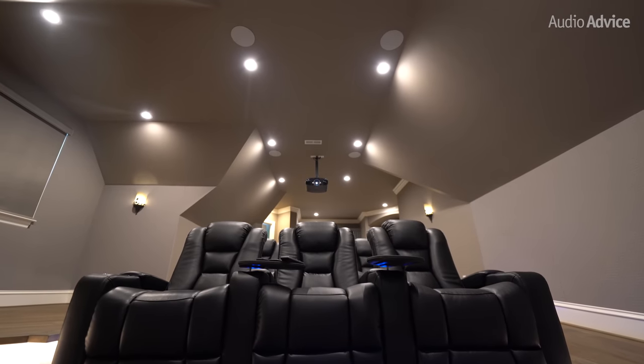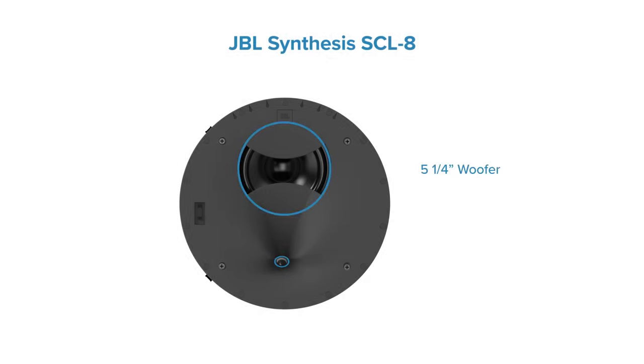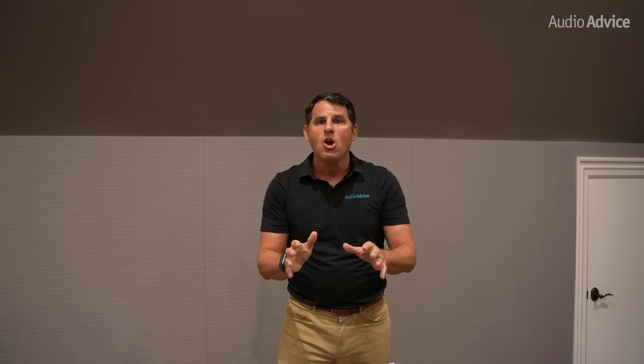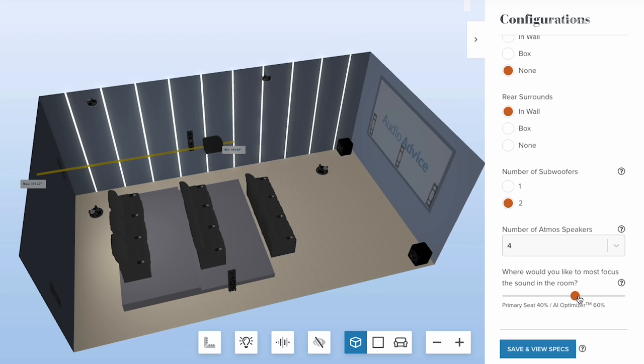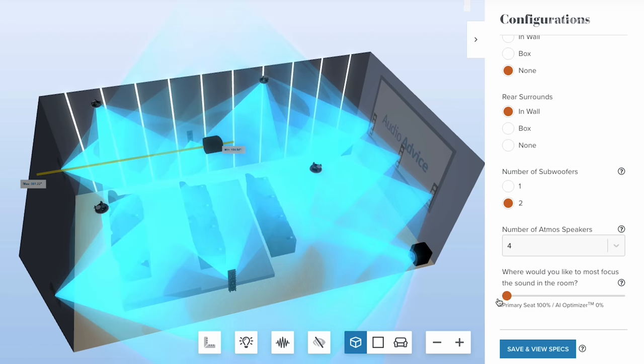Now let's talk about the Atmos speakers. We have a front row and a back row of JBL SCL-8s. The SCL-8 is the matching speaker to the SCL-6 used everywhere else in the room — the same 5.25-inch mid-range woofer and the same 1-inch compression driver. Ideally when designing a theater you want to match all speakers. I'd encourage you to use our home theater design tool and play with the Atmos placement slider — it's one of the areas where people make the most mistakes.